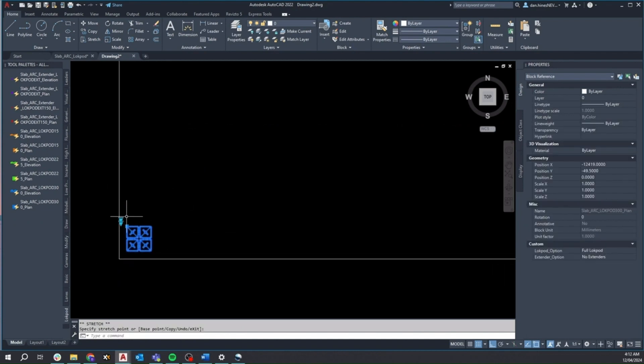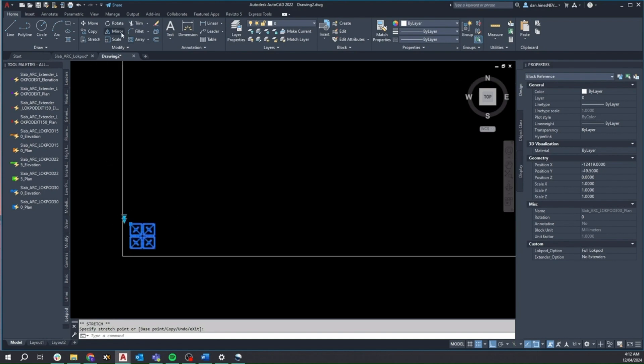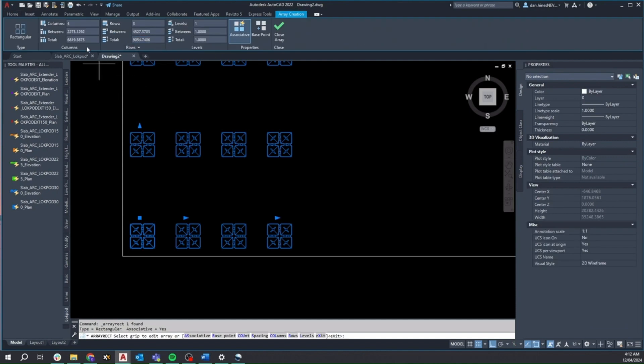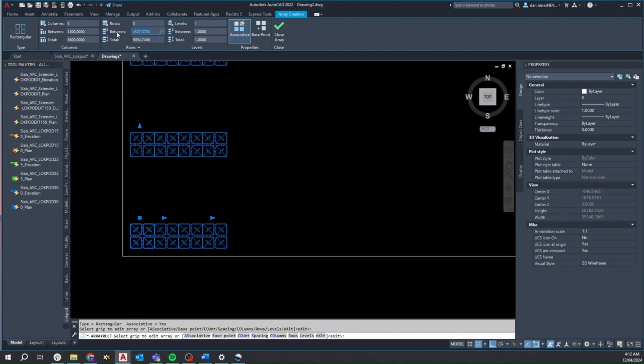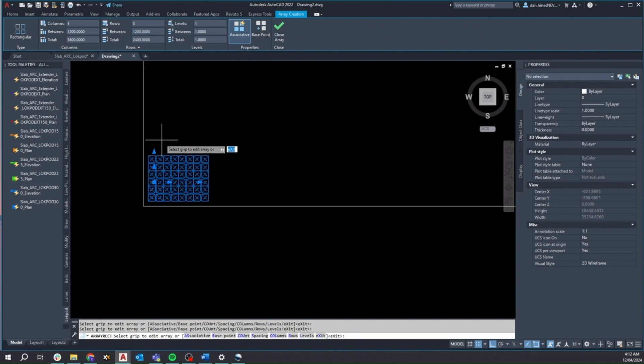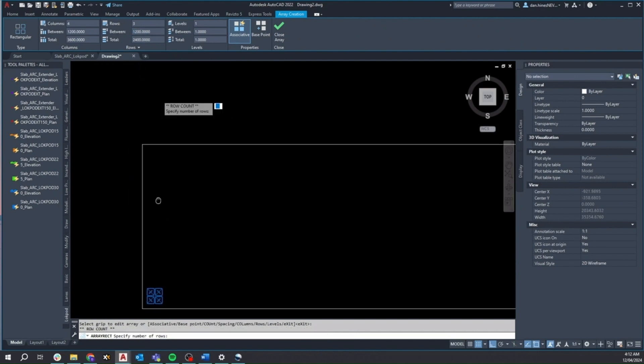While it's ideal to have a specific set out point of reference, for this demonstration, we'll focus on utilizing the built-in array tool. Let's set the between values for both columns and rows to 1200. I'm now able to use the provided grip arrows to stretch this array to populate the entire slab.